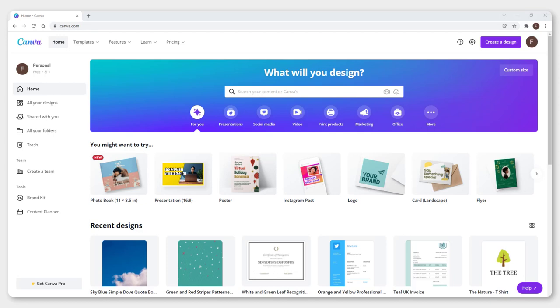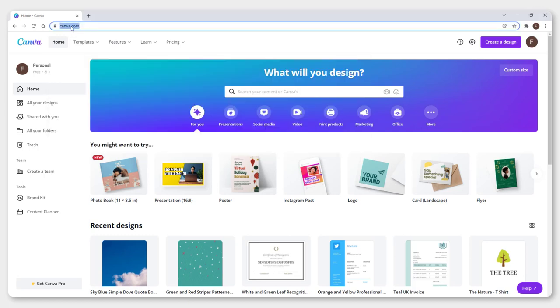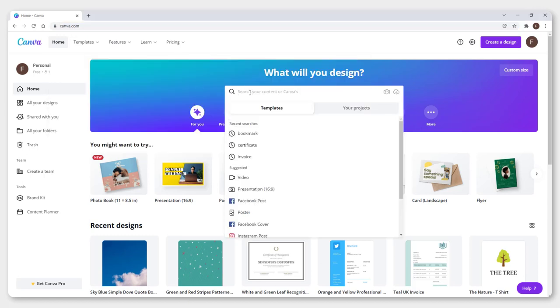If you need a menu for your restaurant, the easiest way to create it for free and very quickly is to use canva.com. Just go to the site and type in menu.